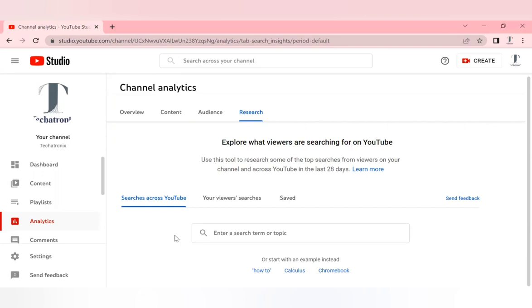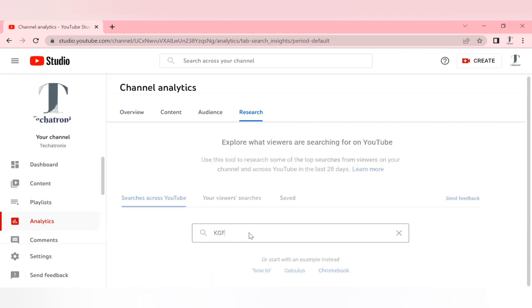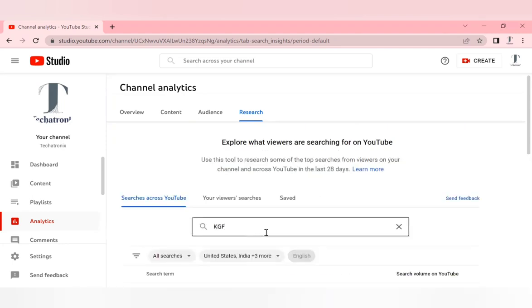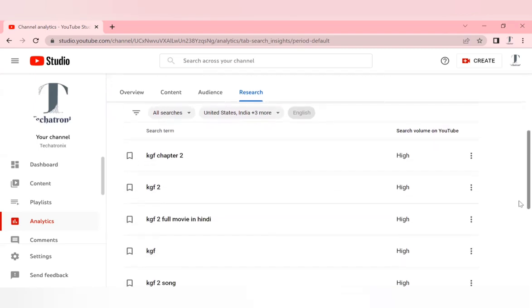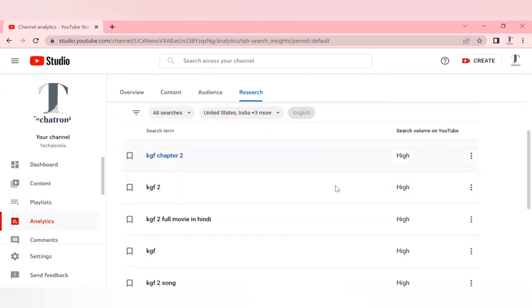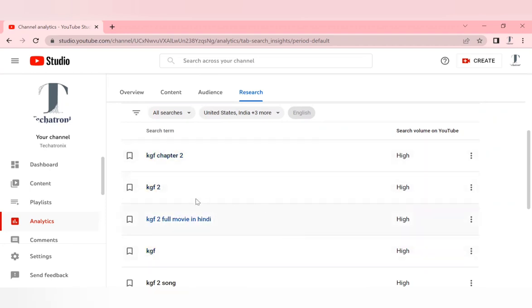For example, if you are making a trailer response or something regarding the movie KGF, just type in KGF and click on search. Once you come down, you can see these are the keywords which are in high trending now. Use these keywords in order to get higher visibility. These are the keywords which viewers are using to reach the video.